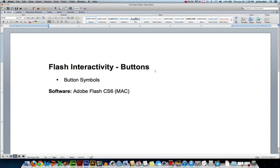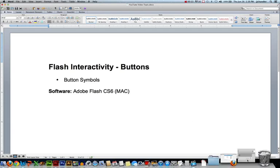Hi, this is JJ at CCBC. In this video, we'll look at how to create buttons using Flash. Major topics we'll cover are button symbols. The software I'm using for this video is Adobe Flash Creative Suite version 6 on a Mac. So let's take a look at this.